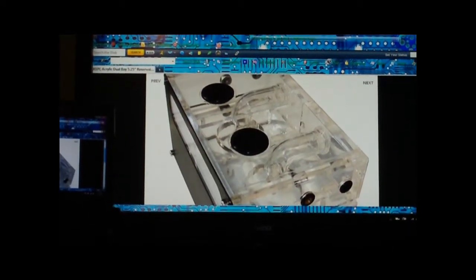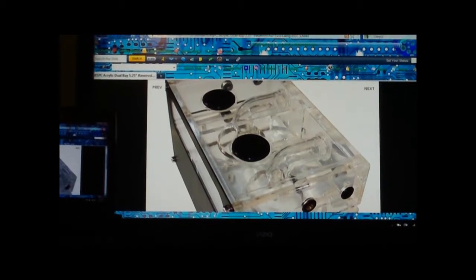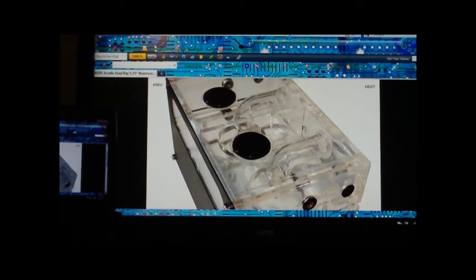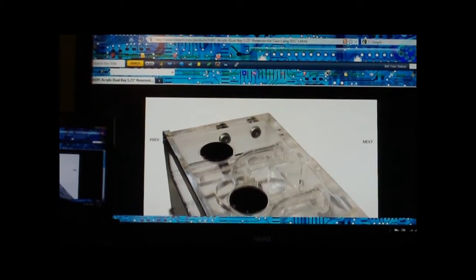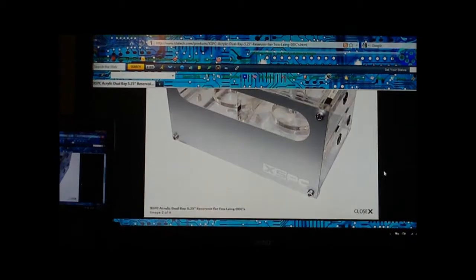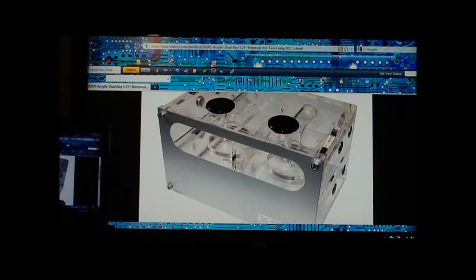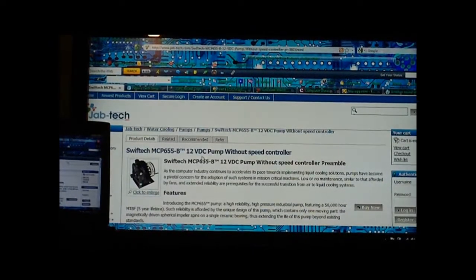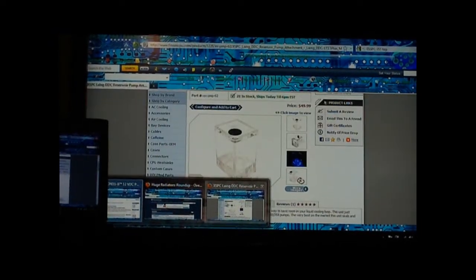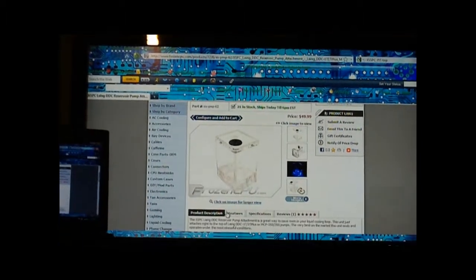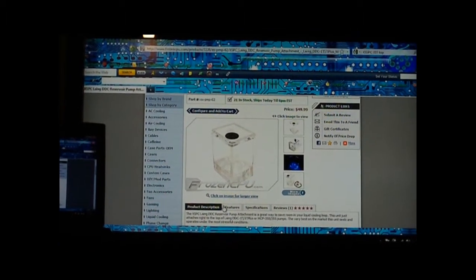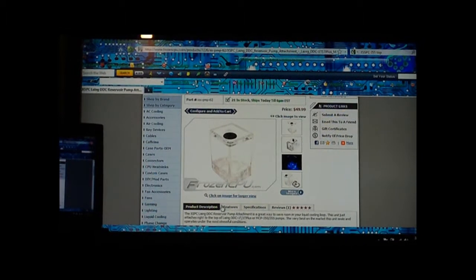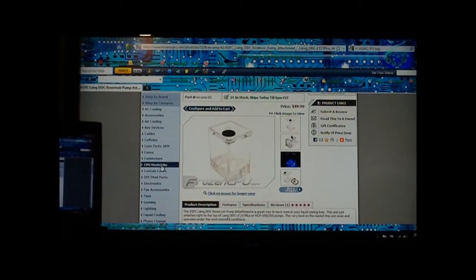This right here is a dual bay reservoir. You can put two pumps in and set up two loops which is pretty sweet. You can also get this, it's a top and a reservoir if you don't want something to take up your drive bays. As I said before, having a top will maximize the efficiency of your pump.